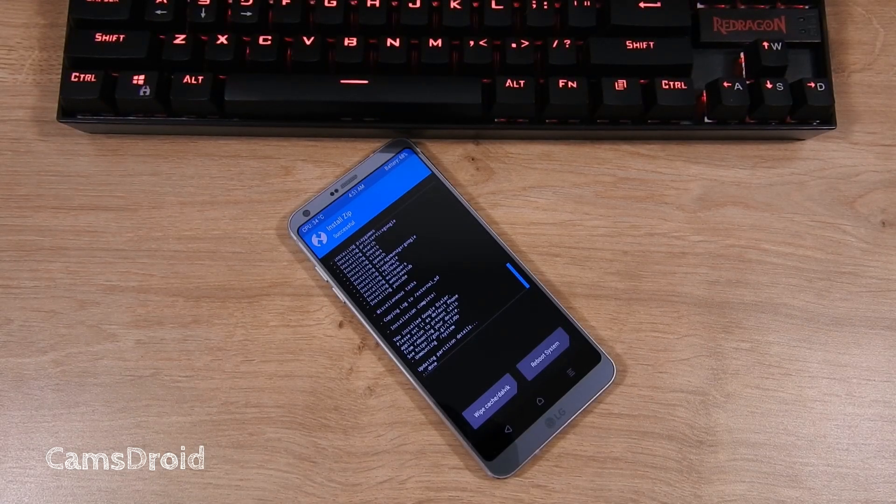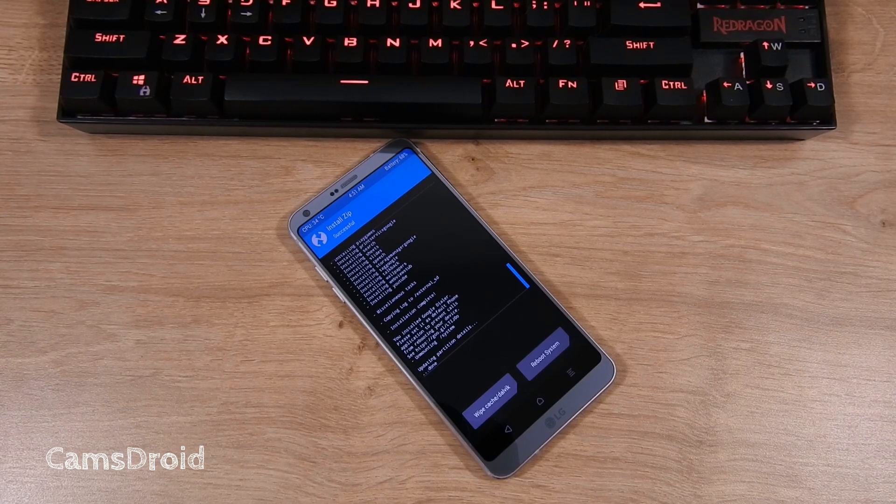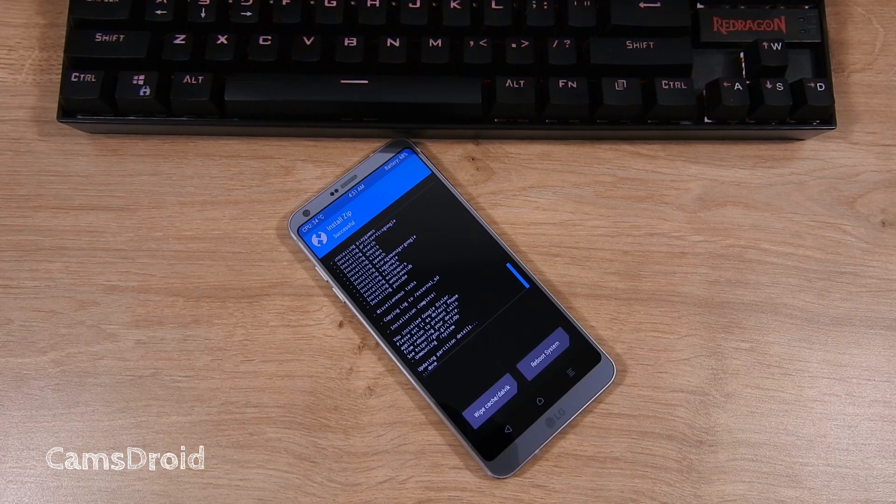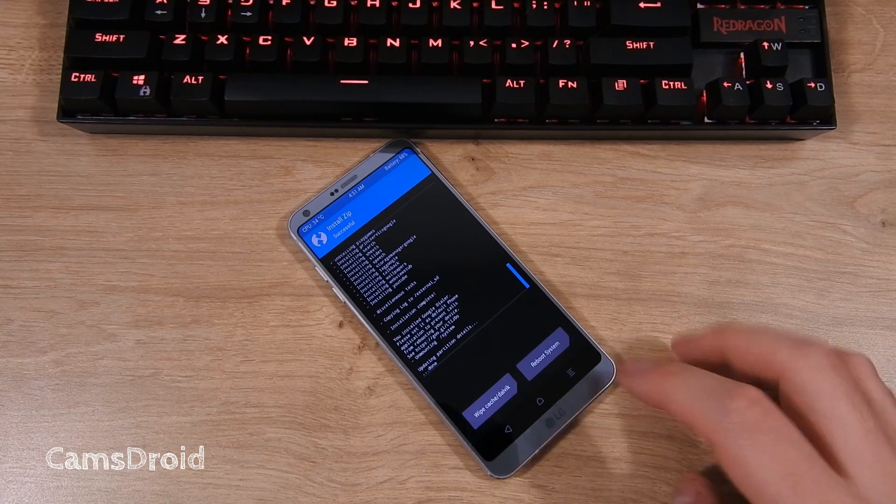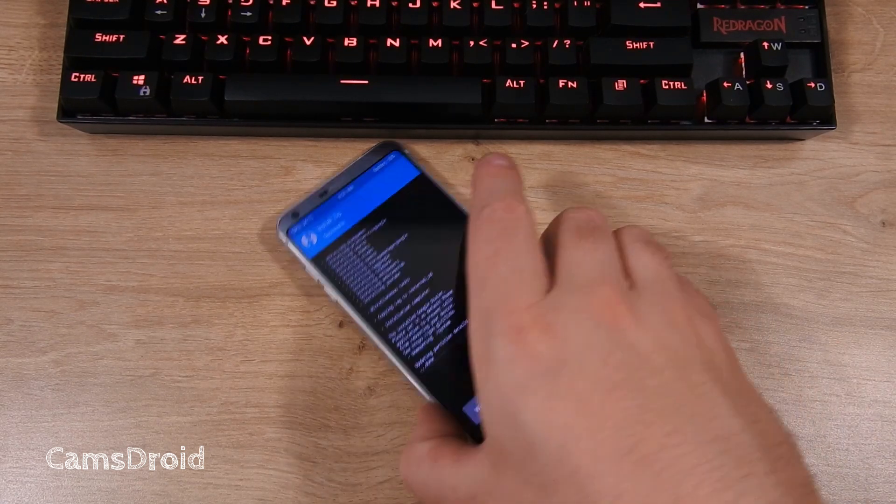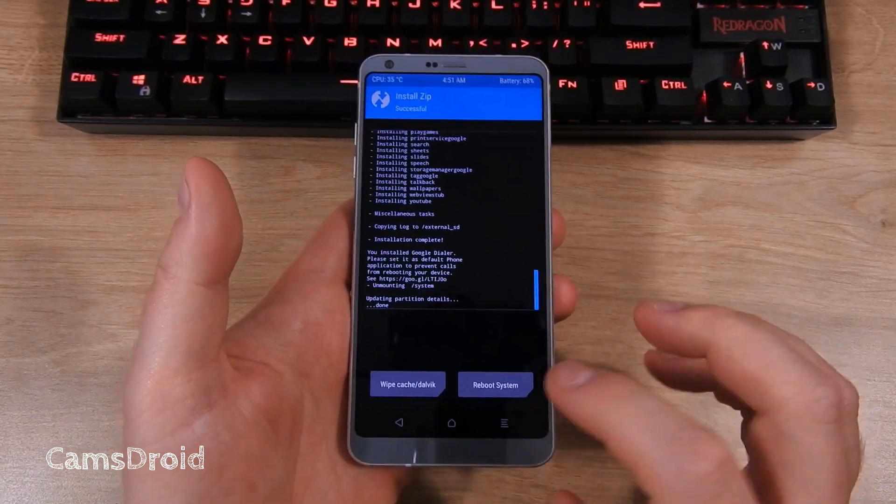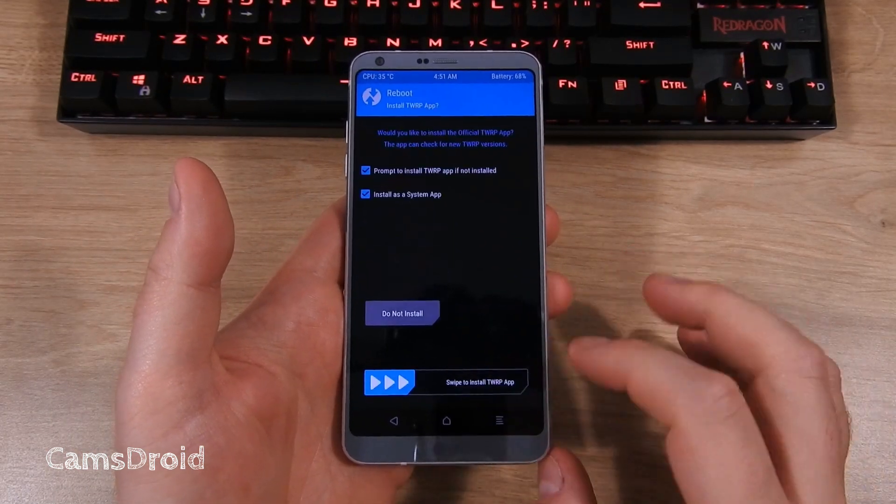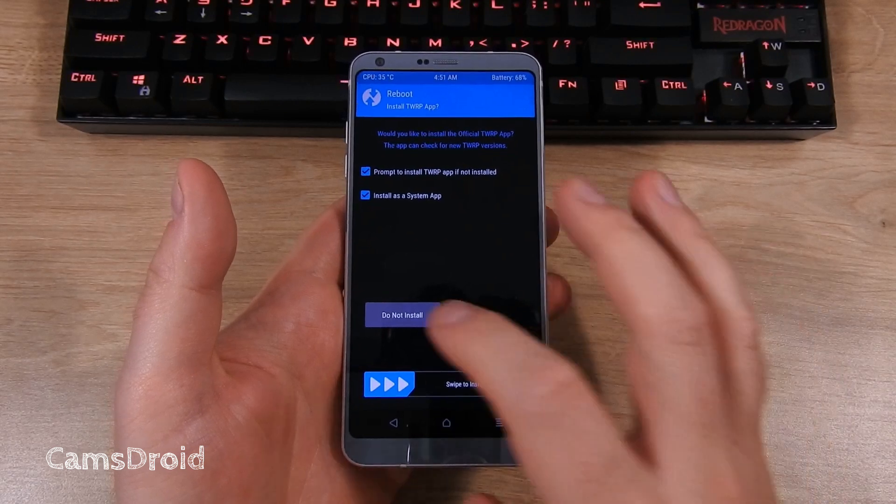It took less than a minute to finish installing the ROM file and almost five further minutes to flash the stock version of the apps. Smaller sets of Google apps will take less time. You are now ready to select reboot system.